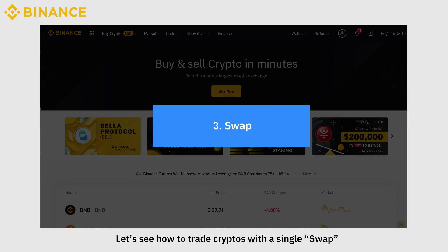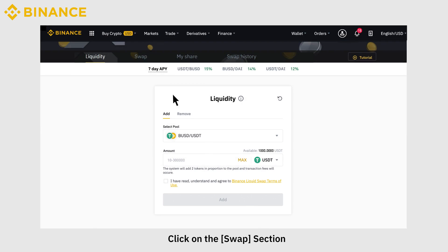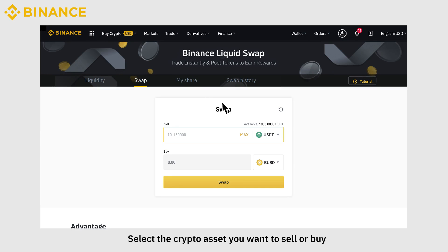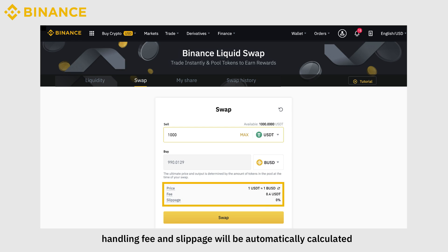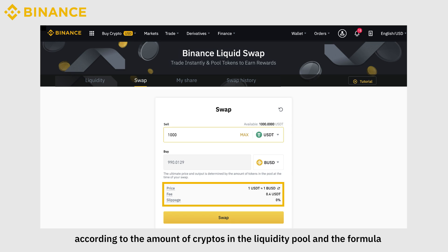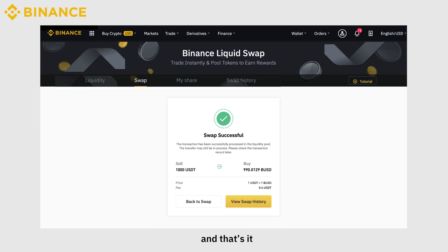Let's see how to trade cryptos with a single swap. Click on the Swap section. Select the crypto asset you want to sell or buy. Your exchange price, handling fee, and slippage will be automatically calculated according to the amount of cryptos in the liquidity pool and the formula. Click on Swap. And that's it.